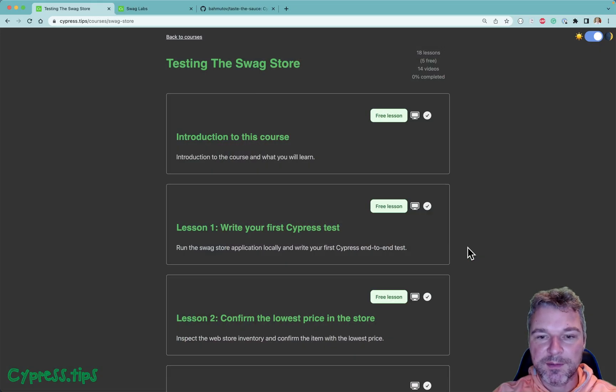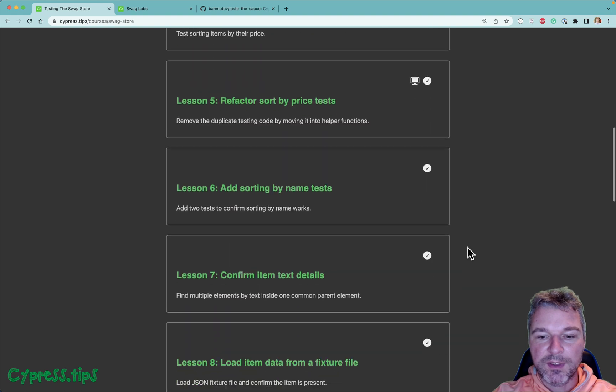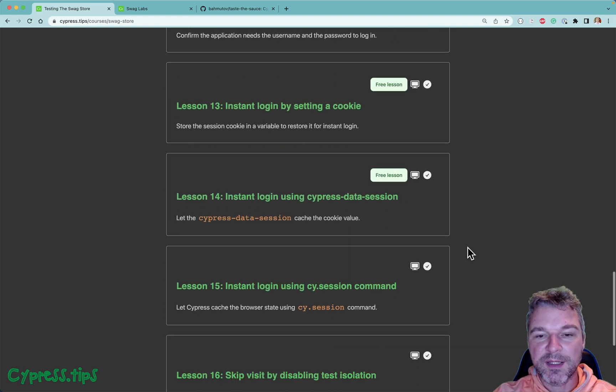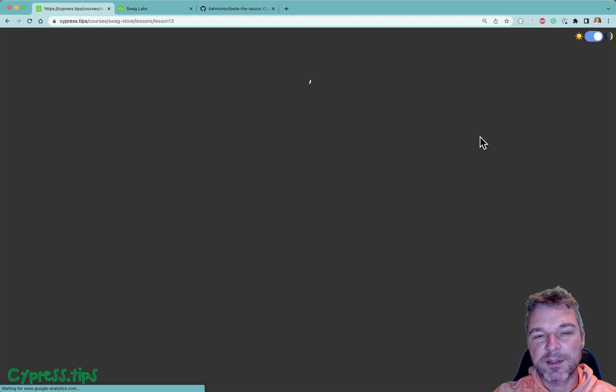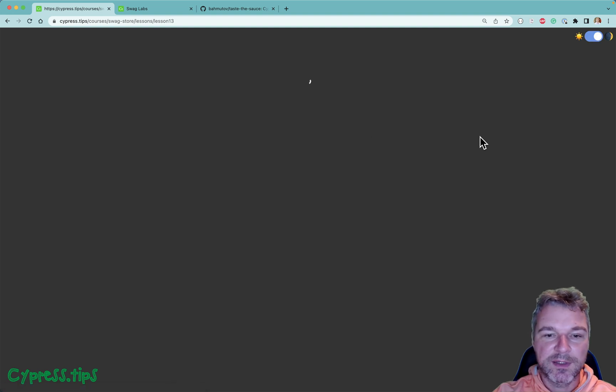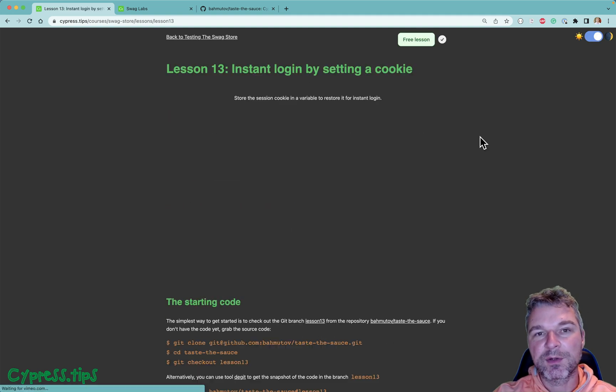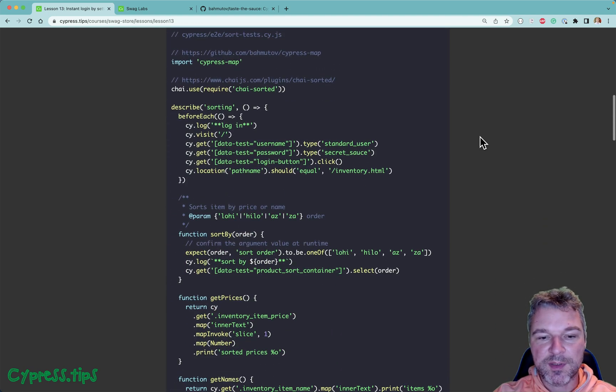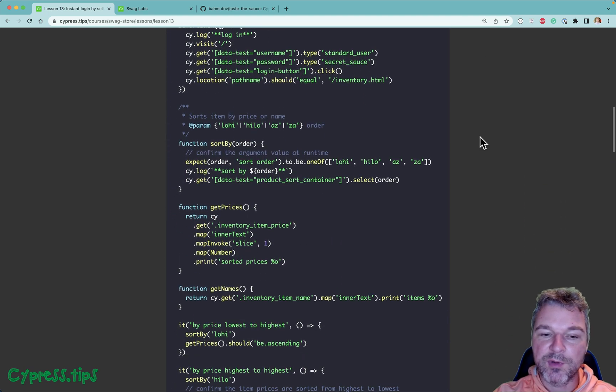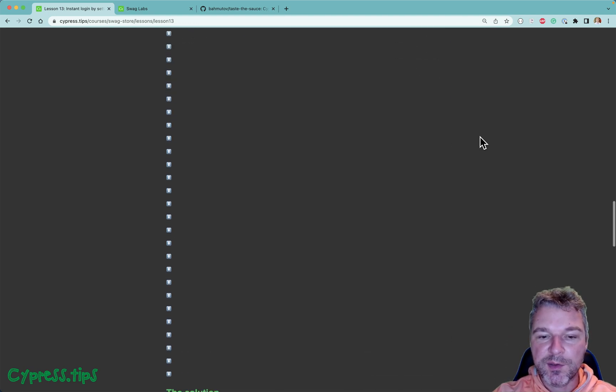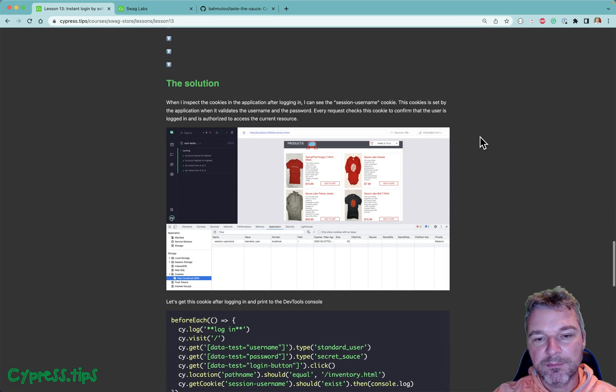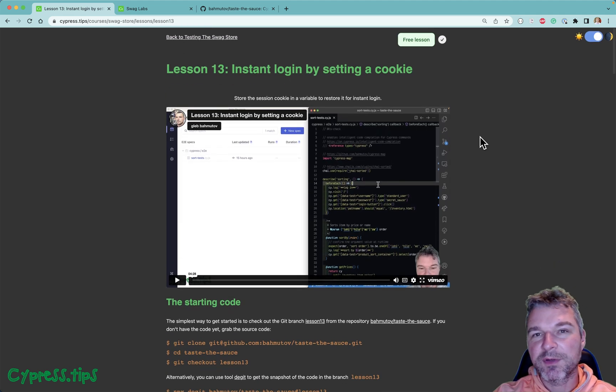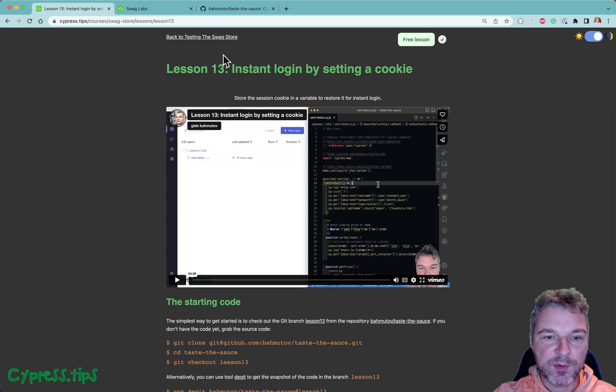The total course lesson number probably will be within 30, maybe 40 lessons. I'm not sure, I'm not really good at predicting the number of lessons. Notice that some of the lessons are already free so you can check out and see if this format of hands-on exercises is for you and if my style of explaining how to achieve certain test case scenarios is something that you consider useful.